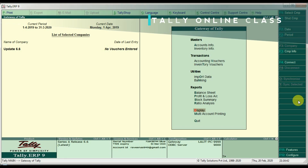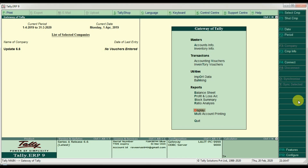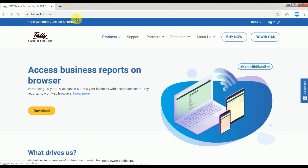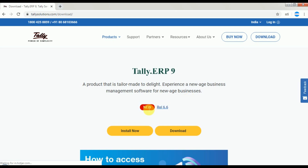If you are working on the license version and need to update your software, you can do it by opening the website tallysolutions.com. Click on tallysolutions.com, then click on Downloads.